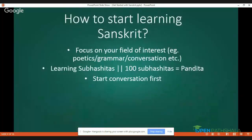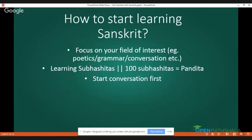Now, how to start learning Sanskrit? First, I will suggest that if you have a particular focus in learning Sanskrit, zero down on it — decide what your field of interest is. For example, some people want to learn Kalidasa's poetry and dramas, while others say grammar is basic and should come first. Some don't want to study grammar, poetics, or philosophy — they just want to speak Sanskrit conversationally. So first decide what your field of interest is.